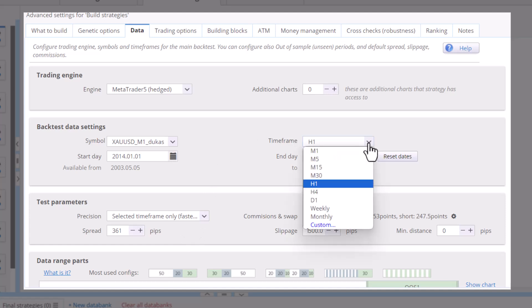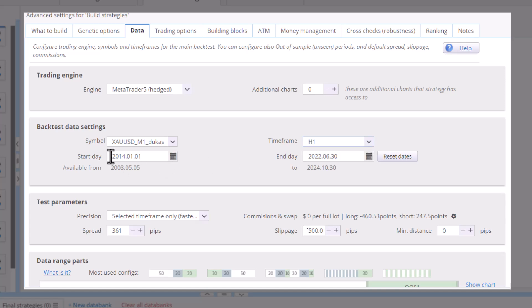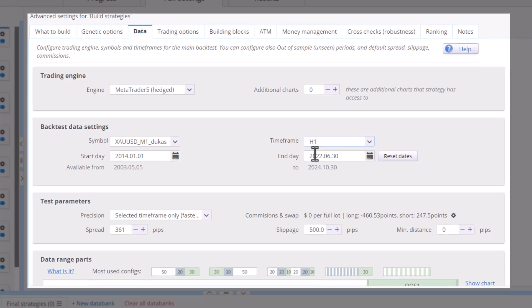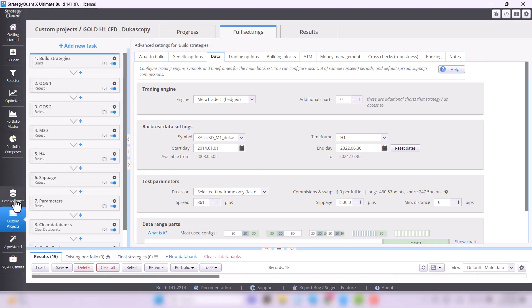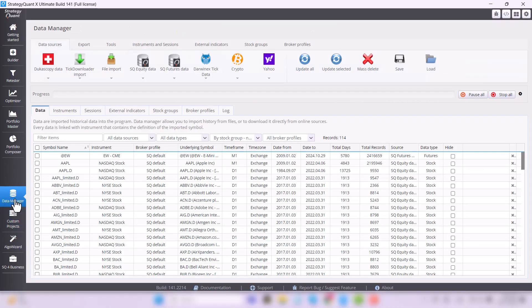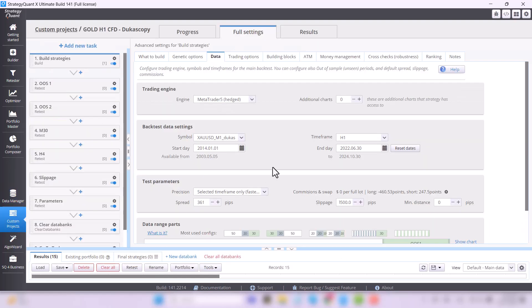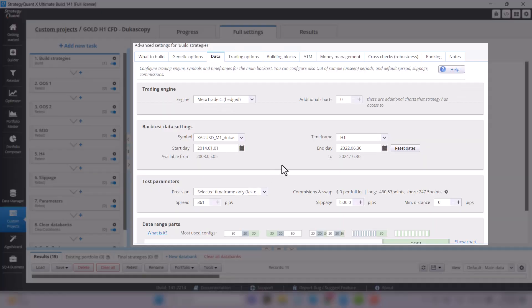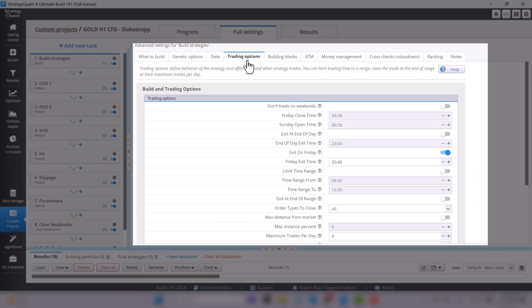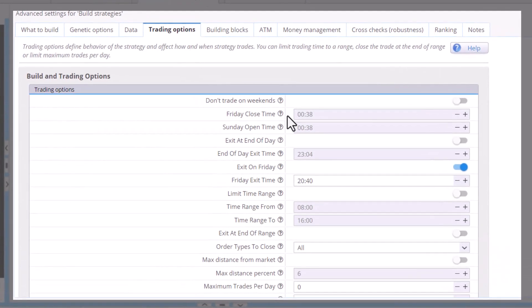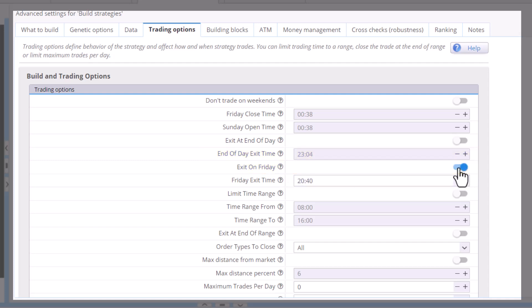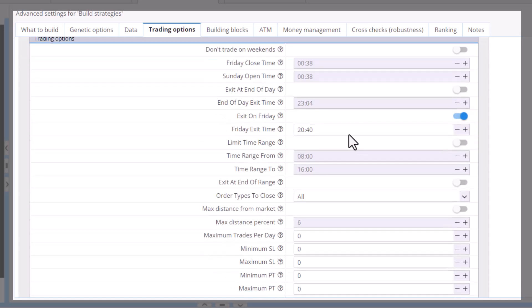Next is the date range. And I will add that all the data is already included in StrategyQuant by default, so you don't need to download anything externally. More of the information we give to StrategyQuant is also in the trading options tab. For example, like exit on Friday. That is, whether we want the strategy to trade off the weekend or not.